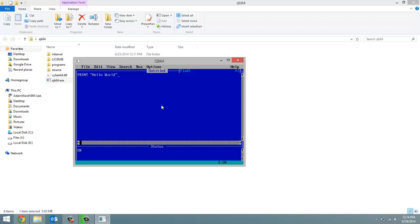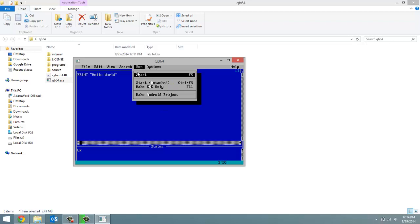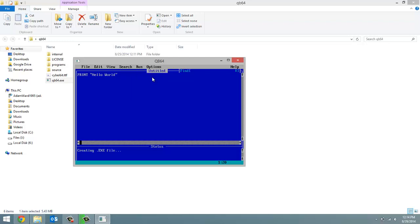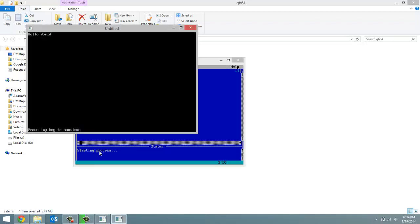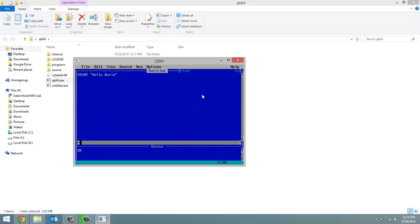We can run this by hitting the run tab and then in the drop down menu selecting start. So let's hit start. You'll see it says creating exe file and then starting program. And a window pops up with our program in it and it says press any key to continue. So you just press any key once the program is done running to exit out.